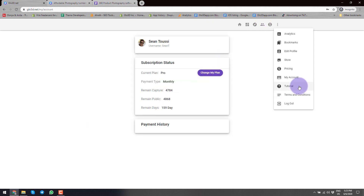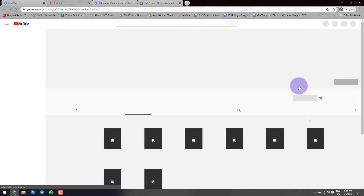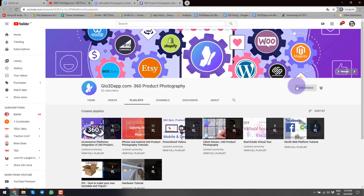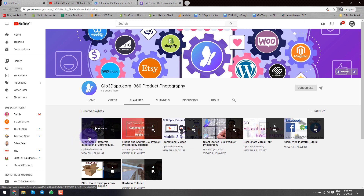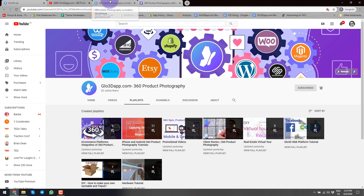In this section you can see Tutorials, which will take you to our YouTube channel where you can see different videos organized in different playlists, such as our iPhone and Android product photography apps, our desktop app, and integration platforms for Shopify, WooCommerce, BigCommerce, Magento, and other platforms as well.